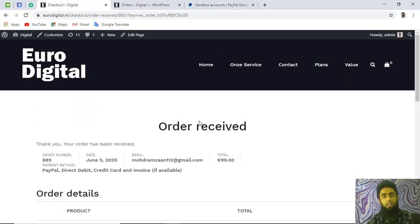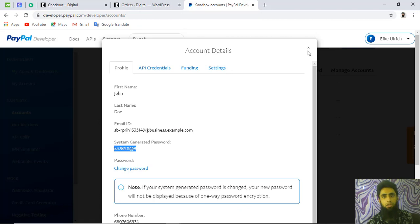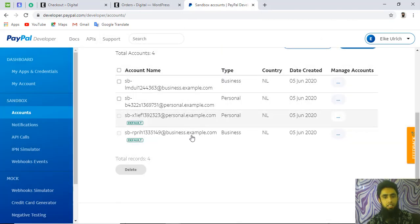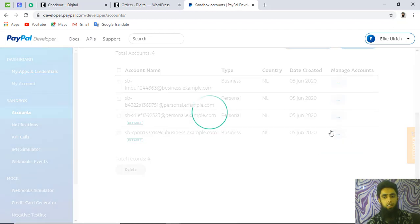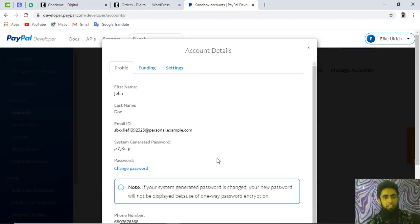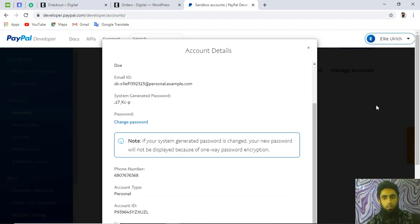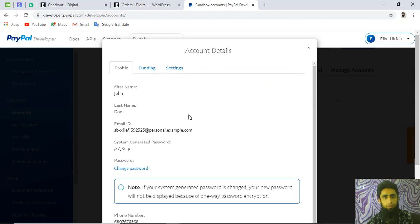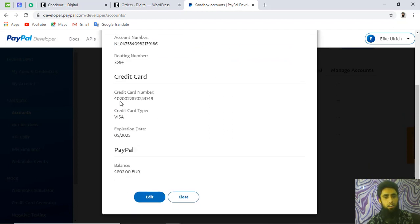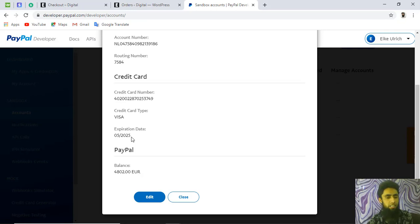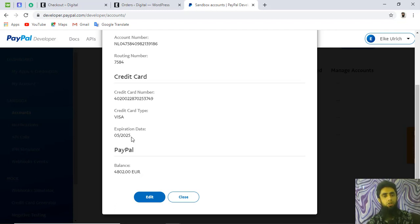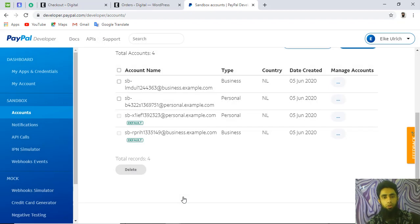One more thing: to test the credit card option, go to your sandbox accounts, click 'View/Edit Account' on the personal account, and you will find credit card test credentials. Use the provided card number, expiry date, and CVV (such as 123) to test credit card payments within PayPal Plus.